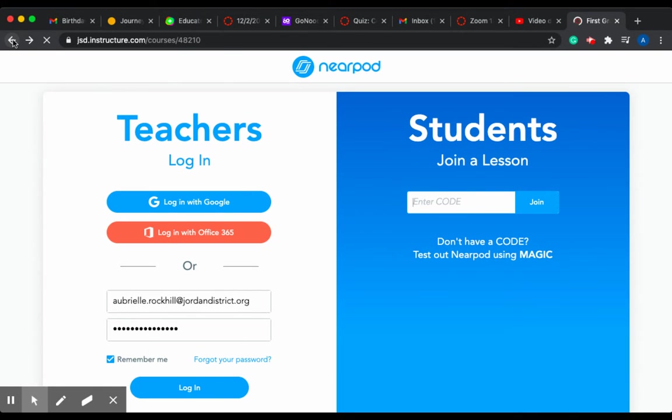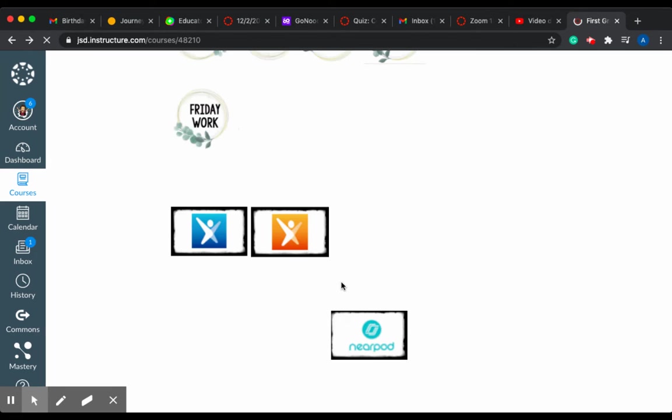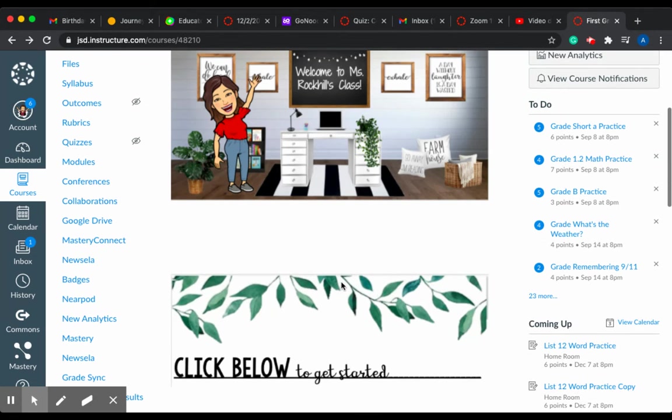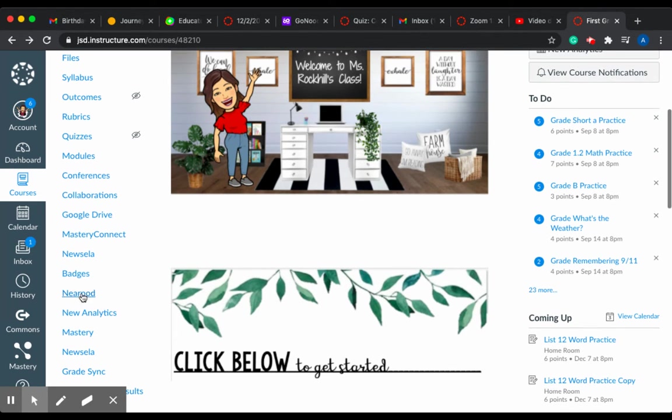Another way you can get to it is on the sides over here. You can click Nearpod as well.